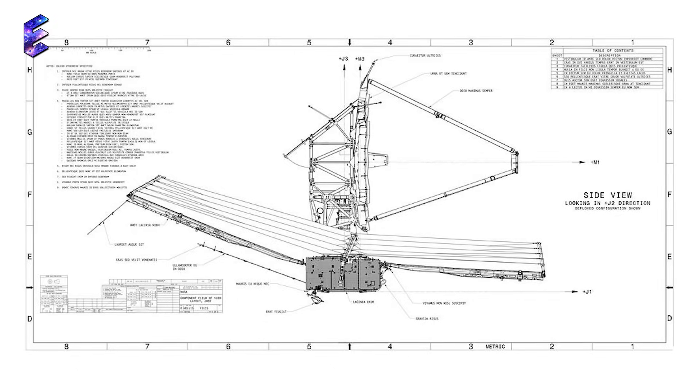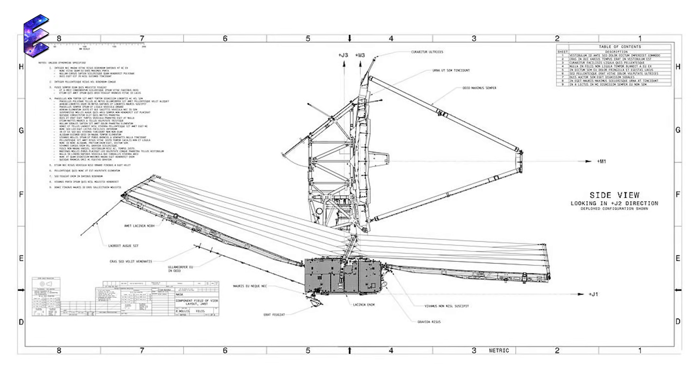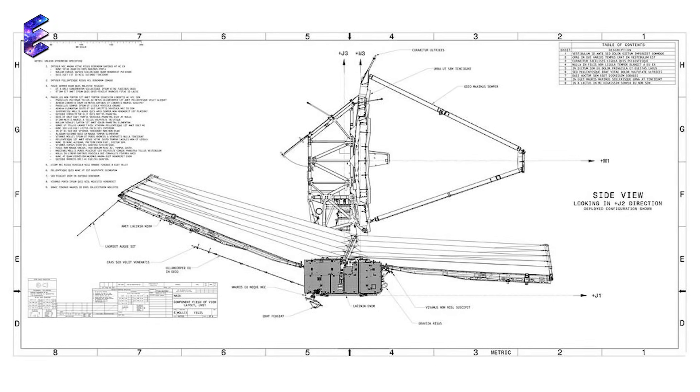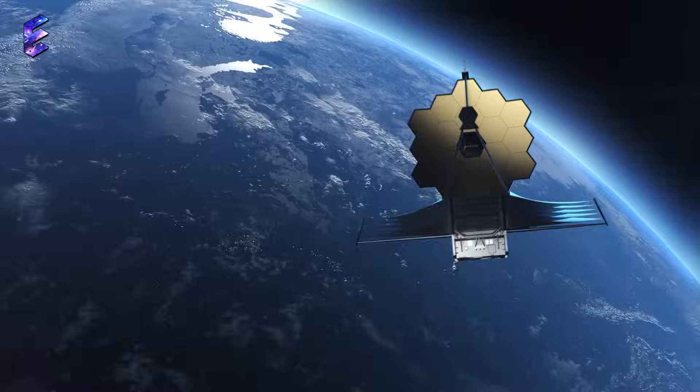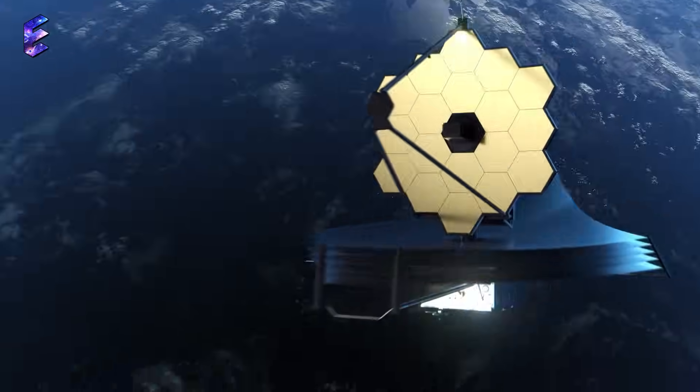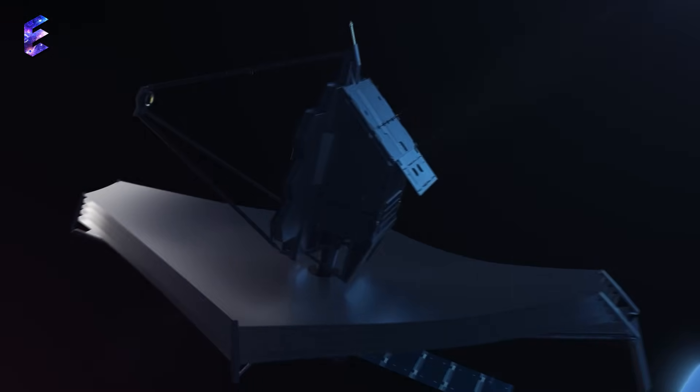Today, the NGST is a superstar, and one of its kind. Today it is called the James Webb Space Telescope.